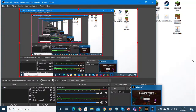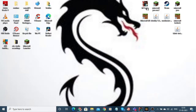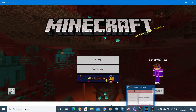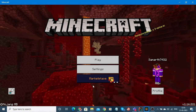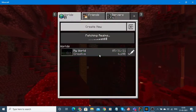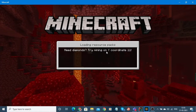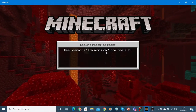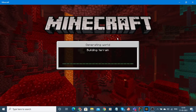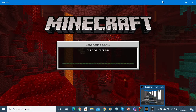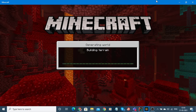Hey everybody, it's me. Today I'm going to be teaching you guys how you can download Minecraft Bedrock Edition for absolutely free. I'm also signed in — I'll show you that this is absolutely real, not fake. I'll just teach you everything. Let me just show you — it's perfect.